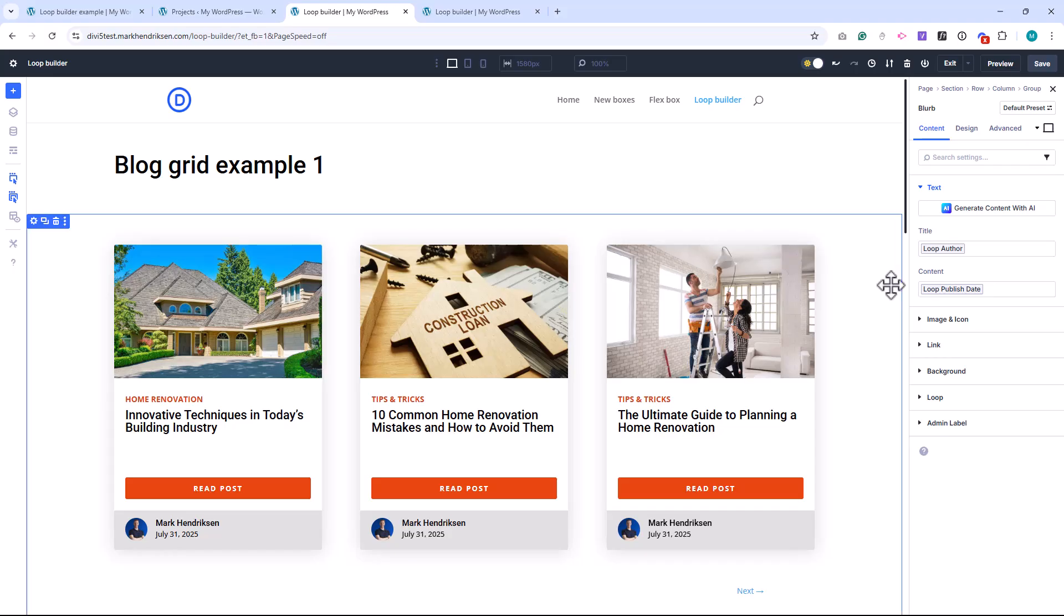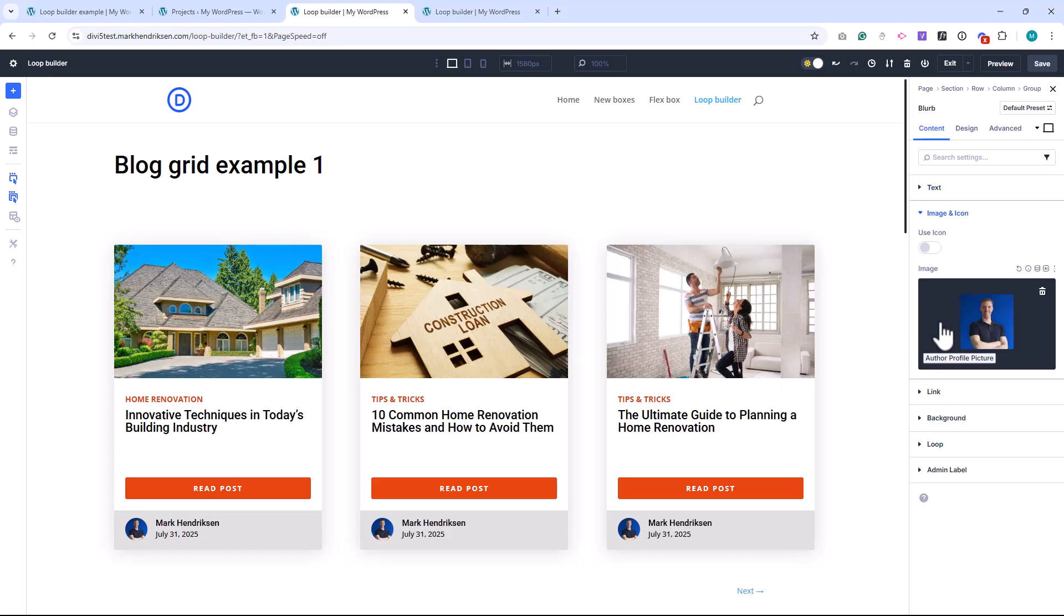This Author section is built using a Blurb module. The Author's name is pulled in using Loop Author, and the Profile Picture uses the Author Profile Picture dynamic field, all fully styled with Divi.